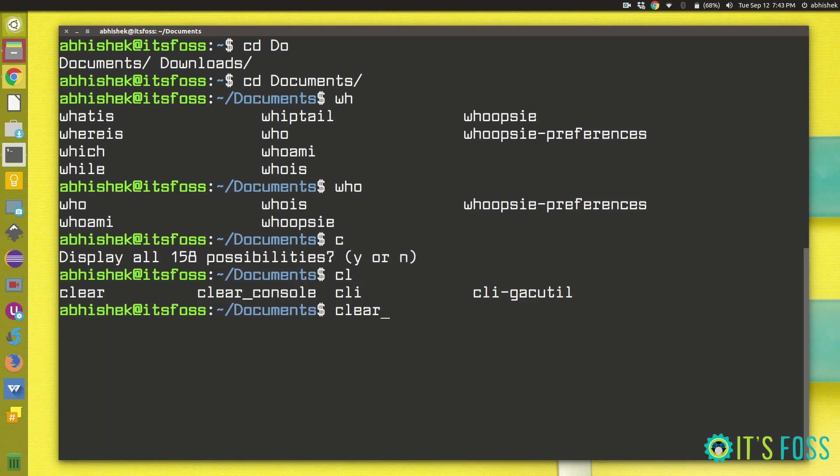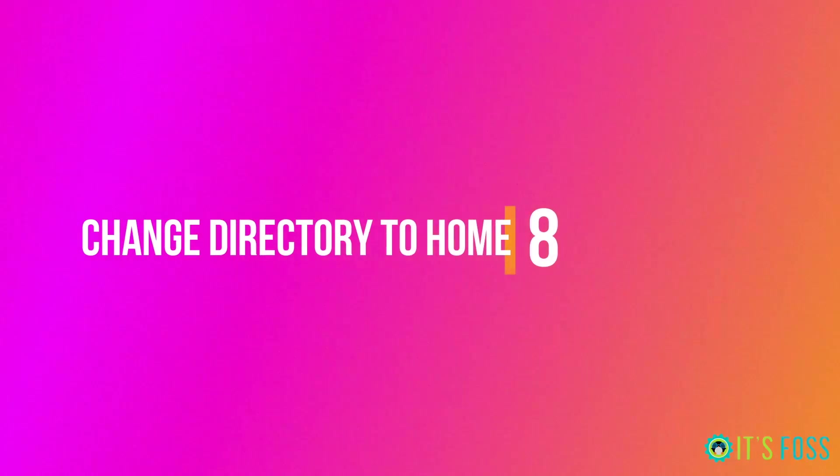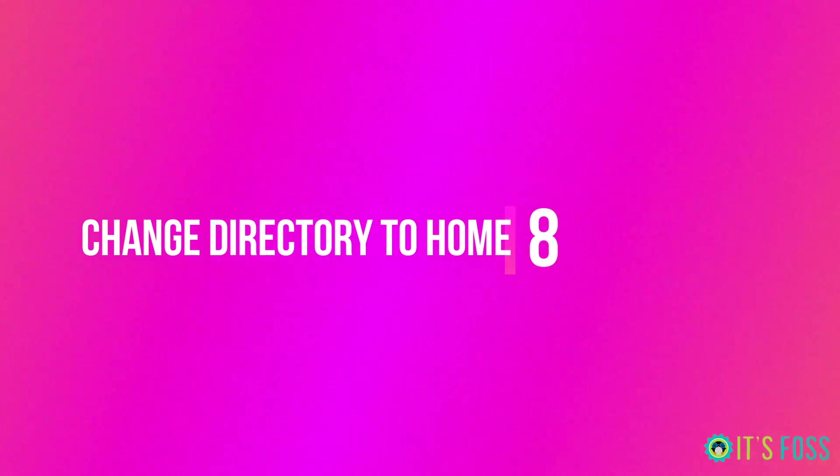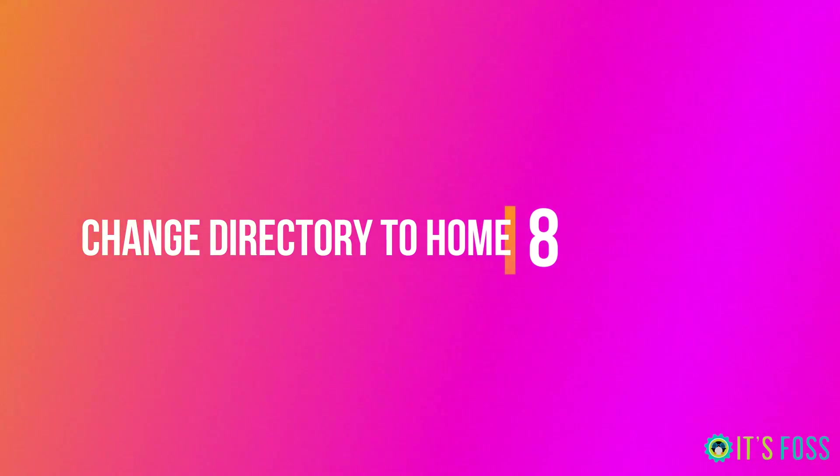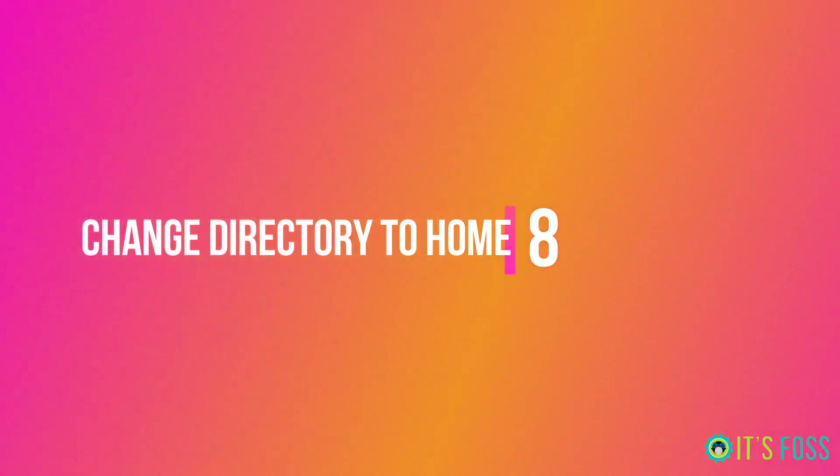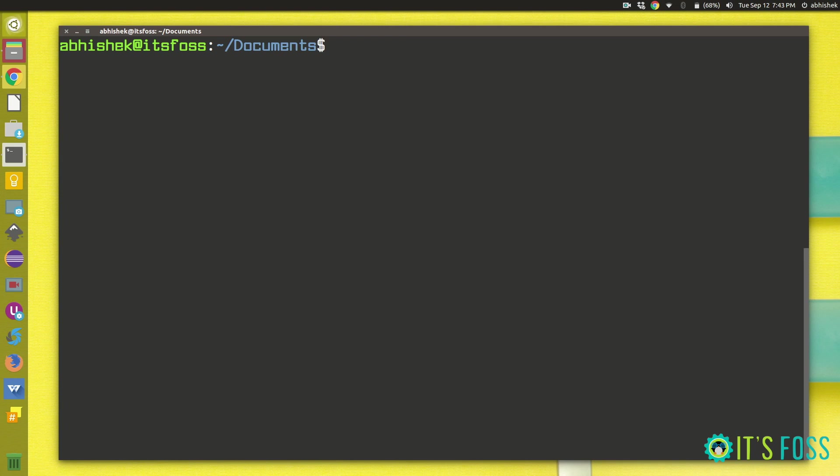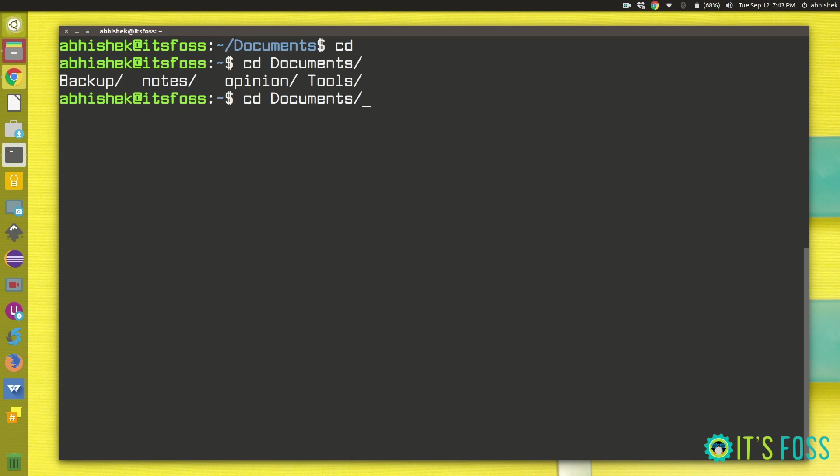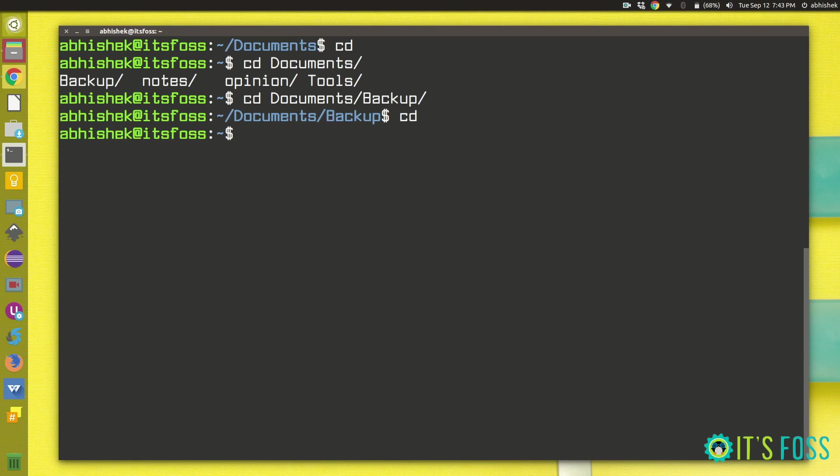The second one is changing directory to home. While you can simply use CD and then a special character to change the directory and move back to home, you can actually use a small trick here. You can just use CD and then you can just press enter. What it does is it will just bring you back home without the need of two extra keystrokes here. We just save two keystrokes.